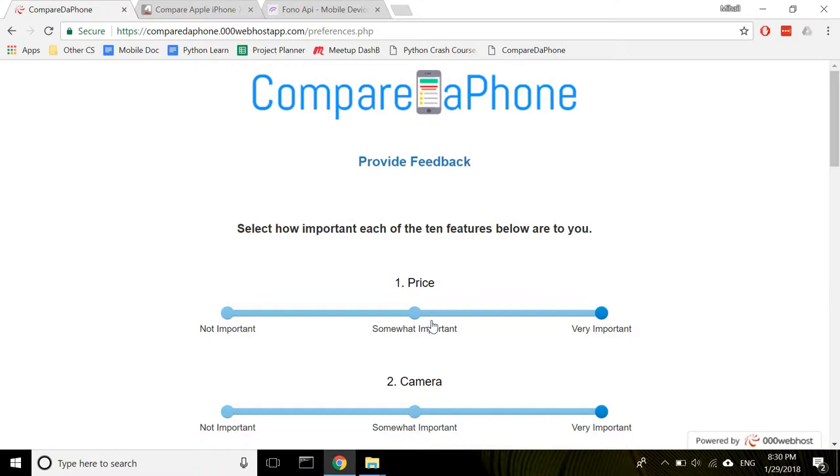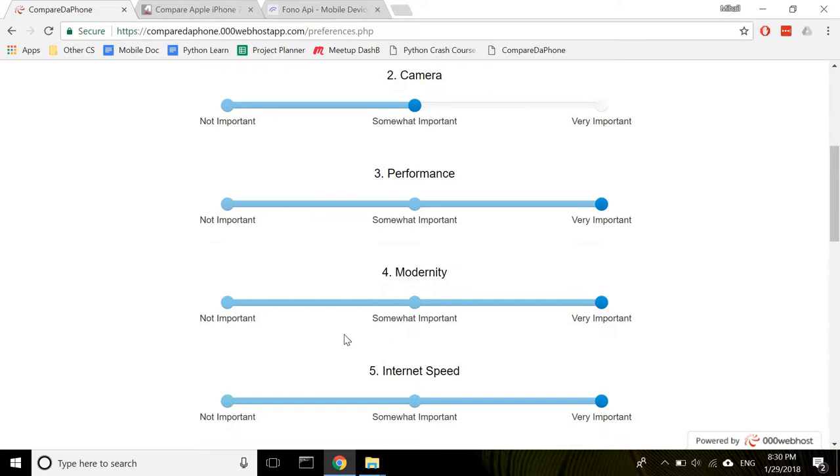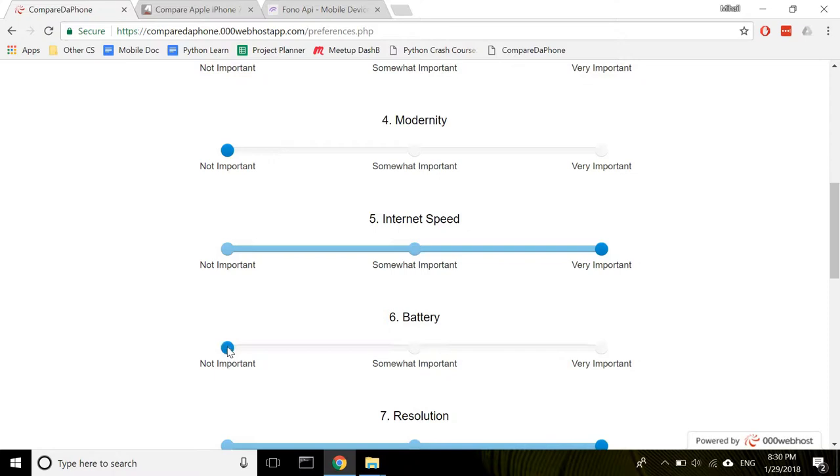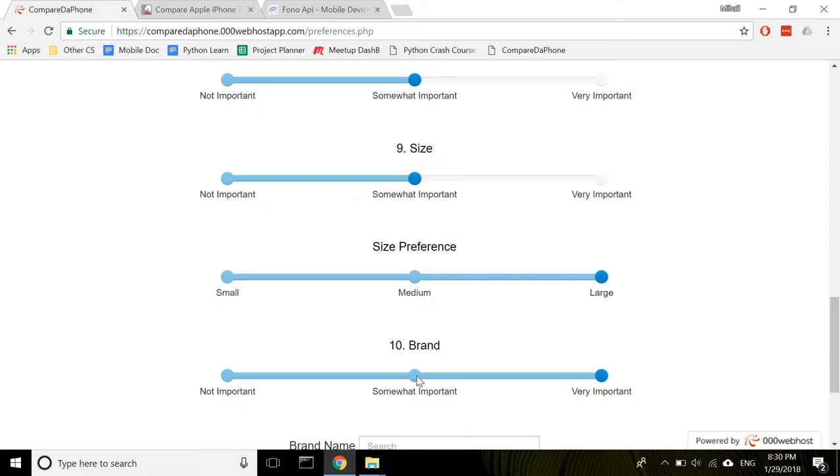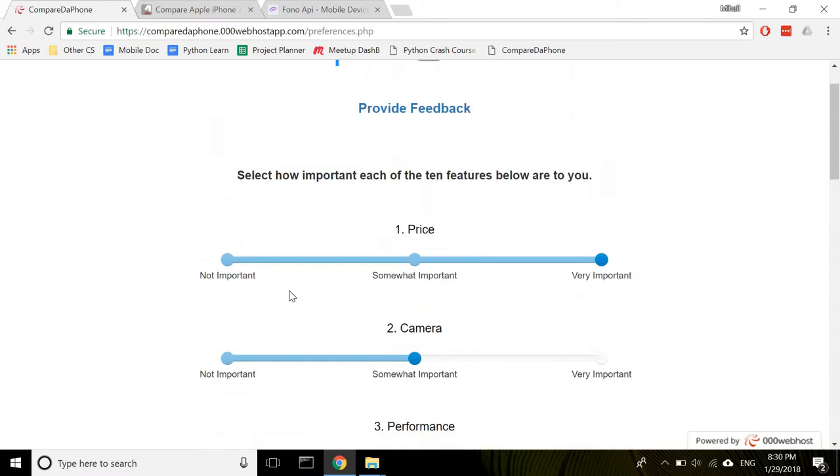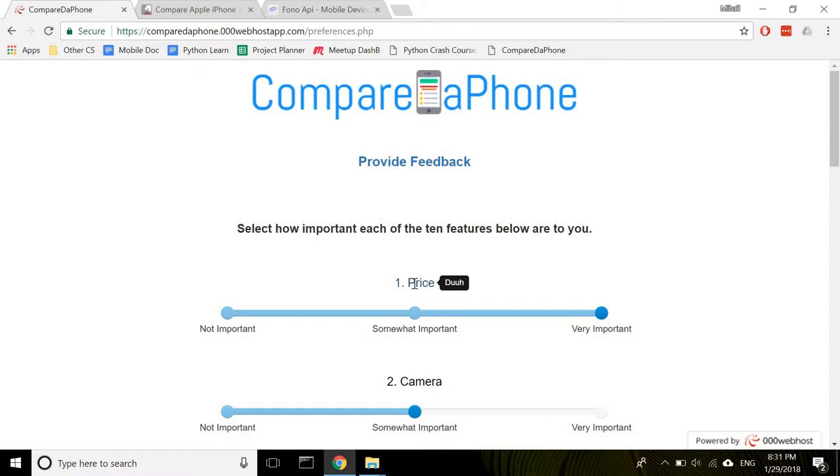The comparison process on this website is made up of two steps. The first one is to select how important each of the following ten phone features is to you: price, camera, performance, modernity, internet speed, battery, resolution, storage, size, and brand.